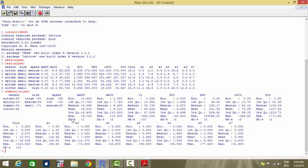For example, the variable mxph has a minimum value of 5.6, first quantile of 7.7, and a maximum value of 9.7. For the categorical variable speed, out of 200 entries, speed is high in 84 cases, low in 33, and medium in 83 — so high and medium occur more frequently than low.